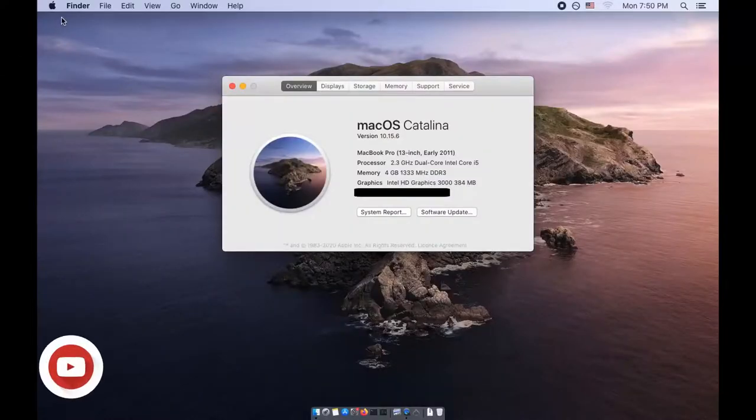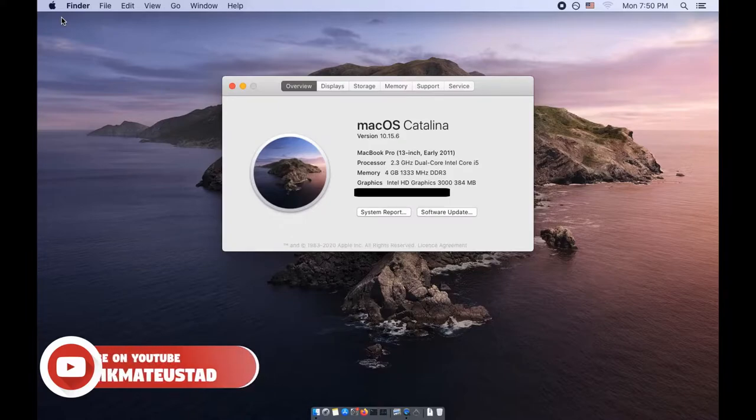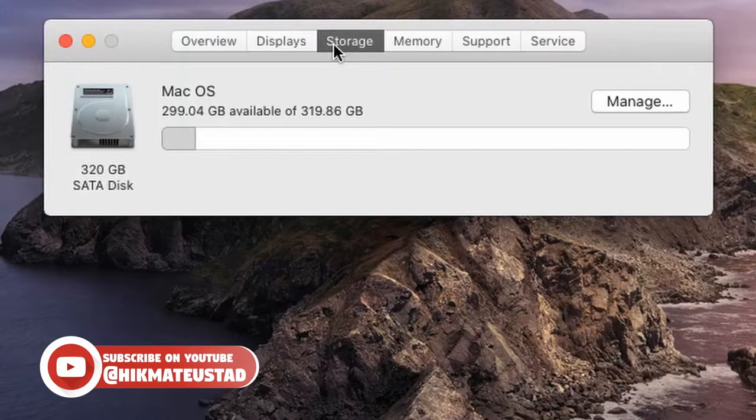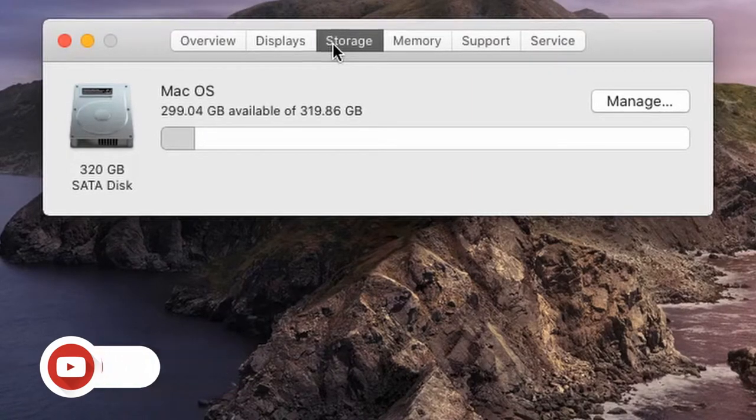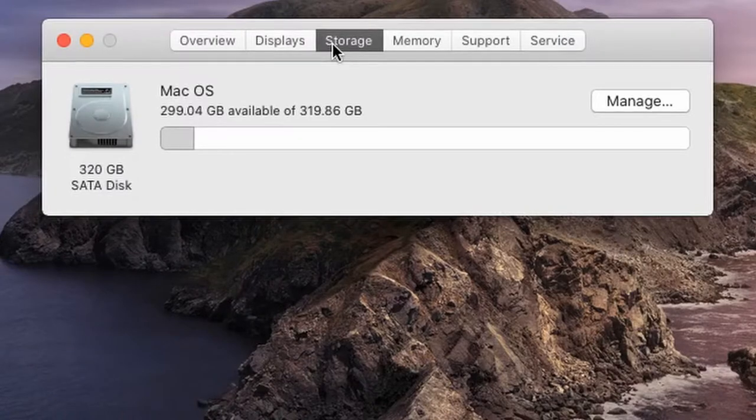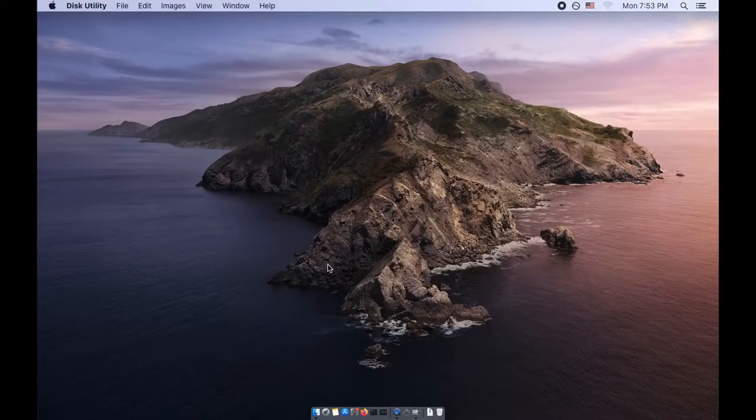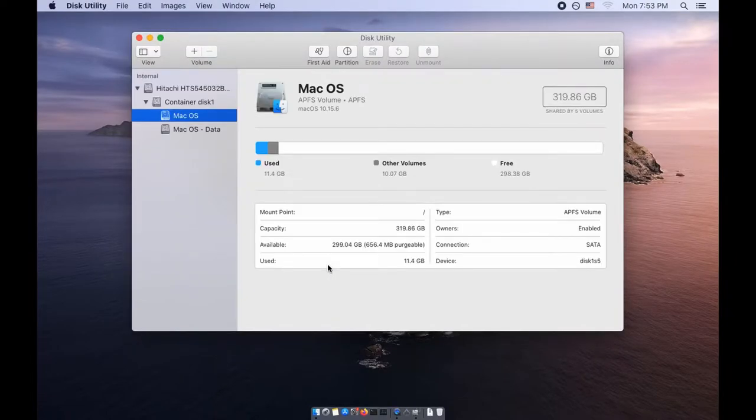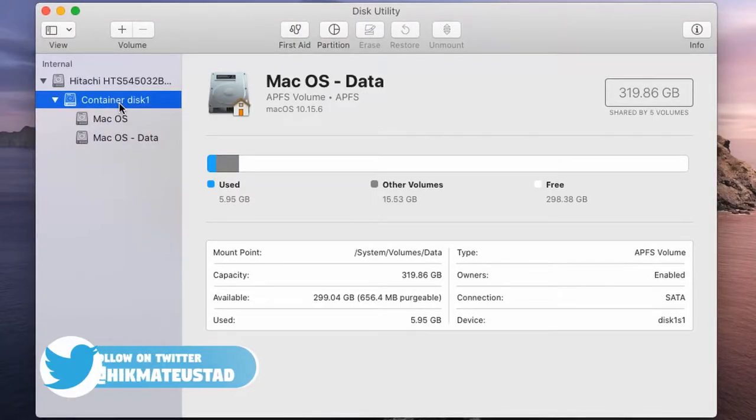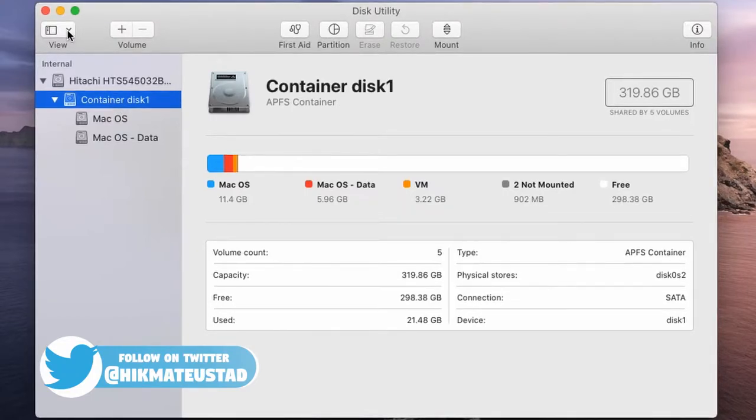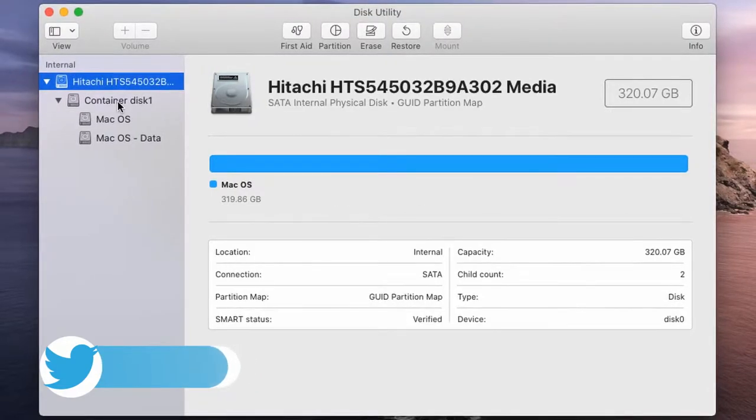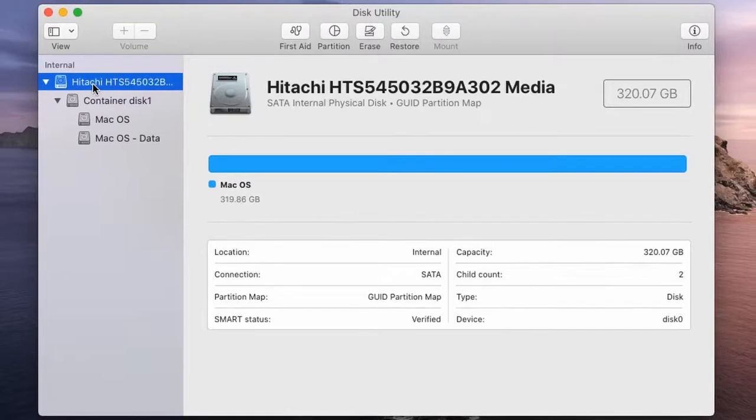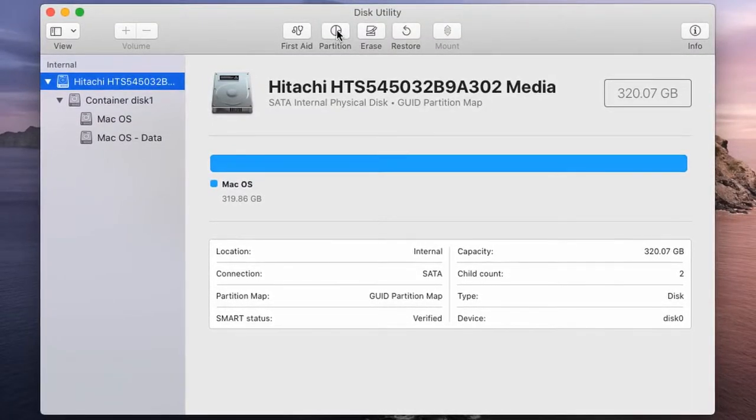I'm running macOS Catalina 10.15.6 on an early 2011 Mac and I have 320 gigs of SATA disk. Now to show the disk partition tool, we have to press command space to bring up Spotlight and enter disk utility. When the disk utility shows up, you will see that I have one container disk, which is a partition, and macOS and macOS data, which are two volumes. My macOS and macOS data comprise my macOS installation. So in a Mac, you can have multiple container disks, and within each container disk, you can have multiple volumes.